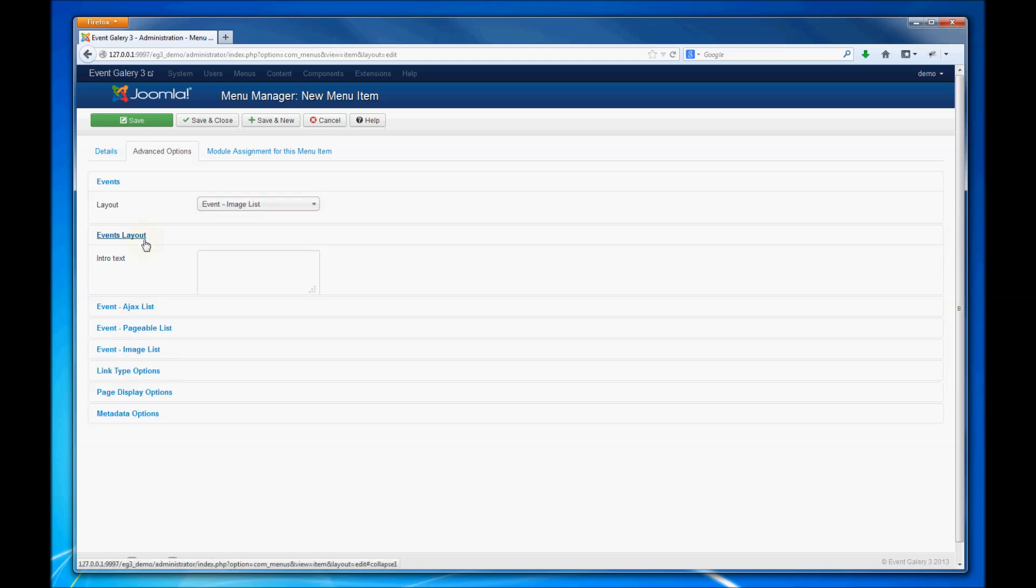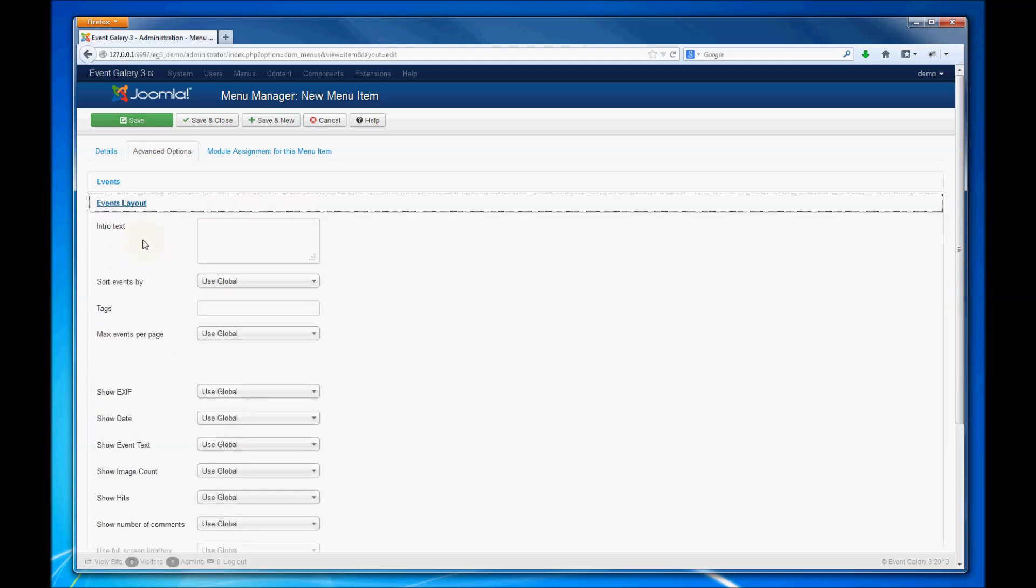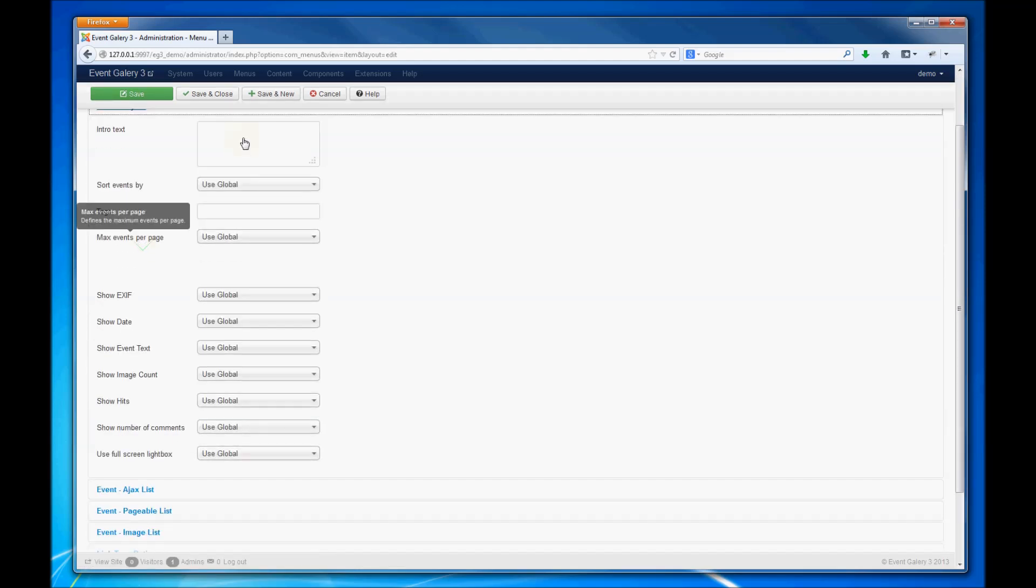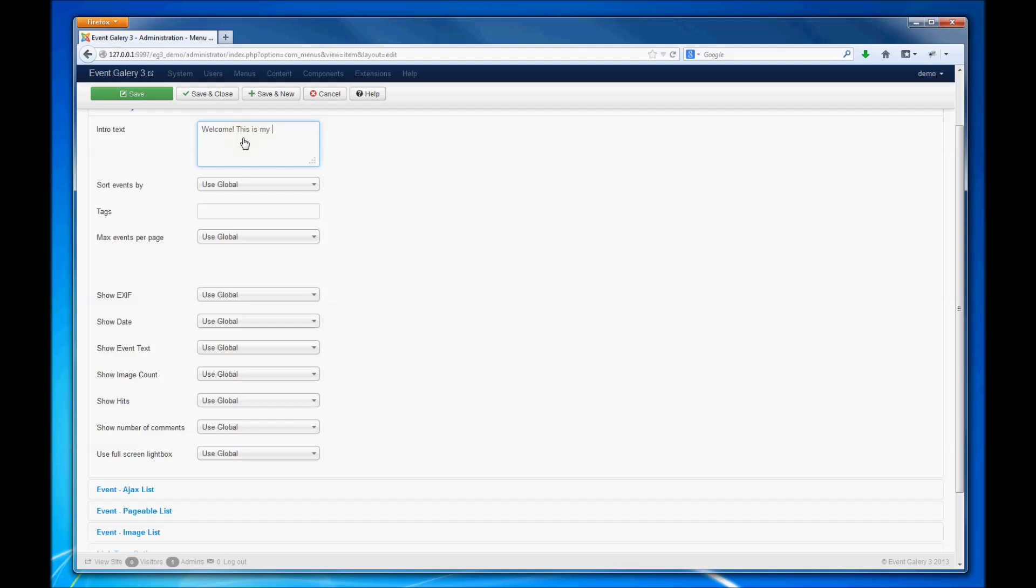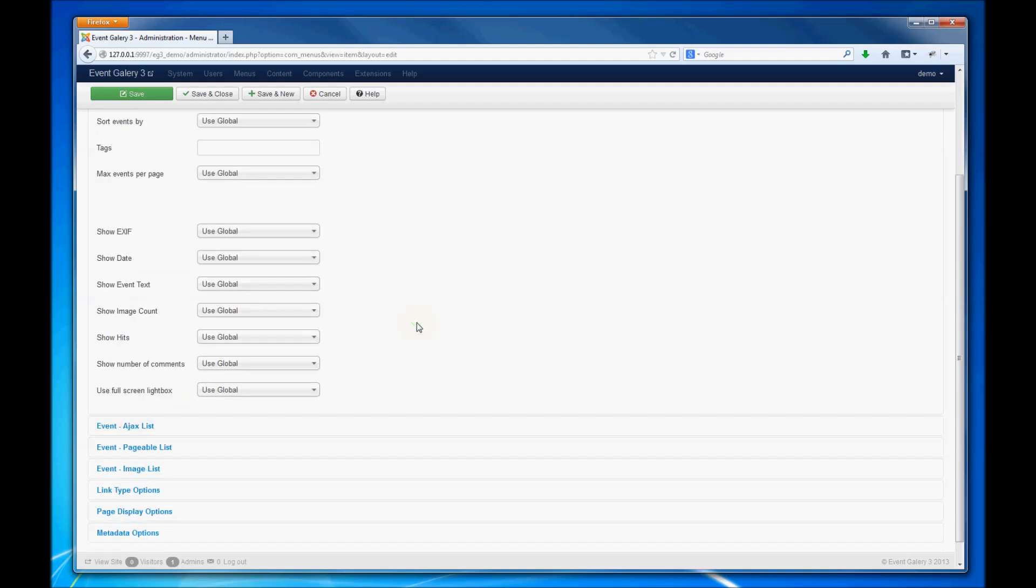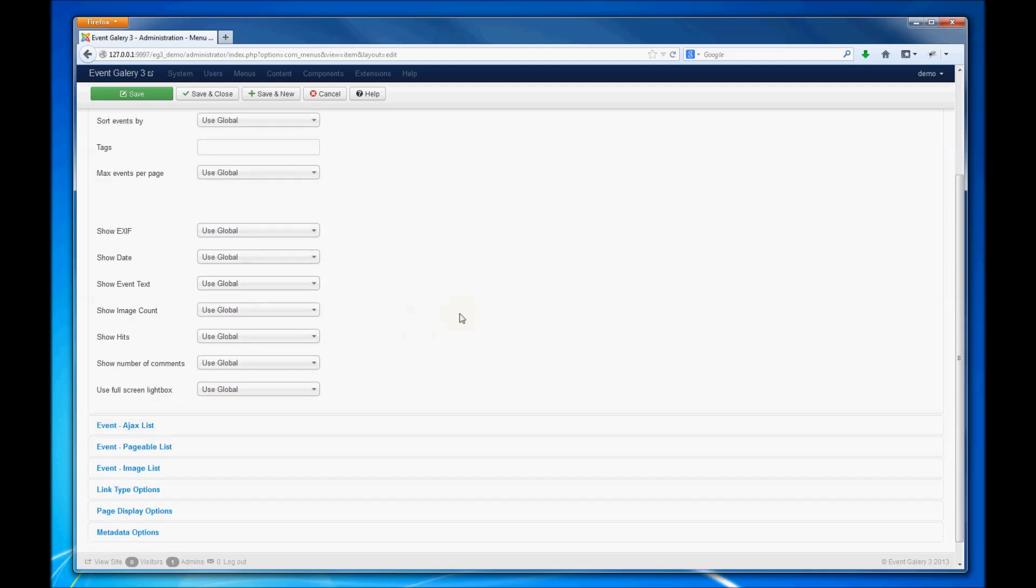You can choose the layout for your single event list, add an introduction text for your event list, and set a lot of other options here.